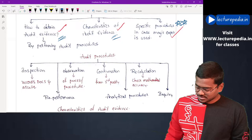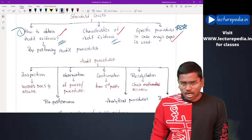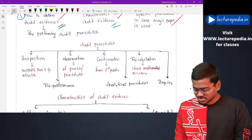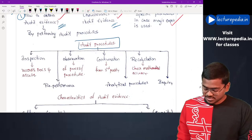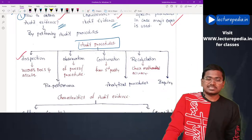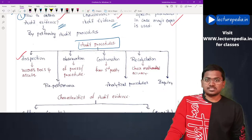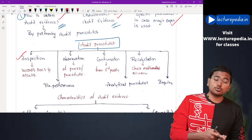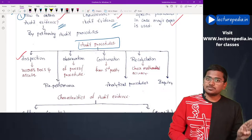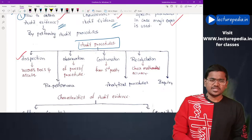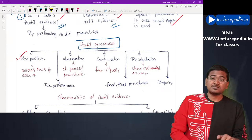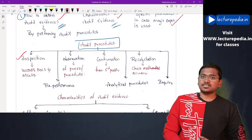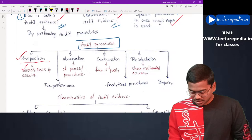Starting with the first section — how to obtain audit evidence. The auditor will obtain audit evidence by performing audit procedures. The first procedure is inspection. Inspection is performed regarding three aspects: the auditor will inspect records, documents, and assets. Inspection is performed to address the assertion of existence.